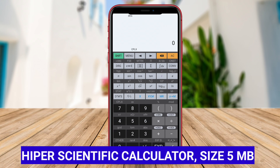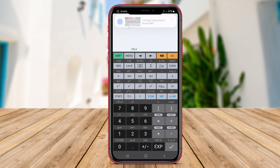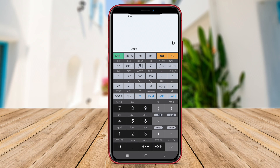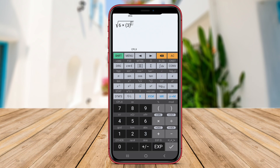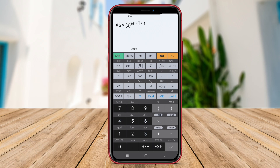Hyperscientific Calculator is a powerful scientific calculator application for Android devices. It offers a wide range of advanced mathematical functions and features suitable for students, professionals, and anyone needing complex calculations. With a user-friendly interface and customizable settings, users can easily input complex equations and perform calculations with precision.